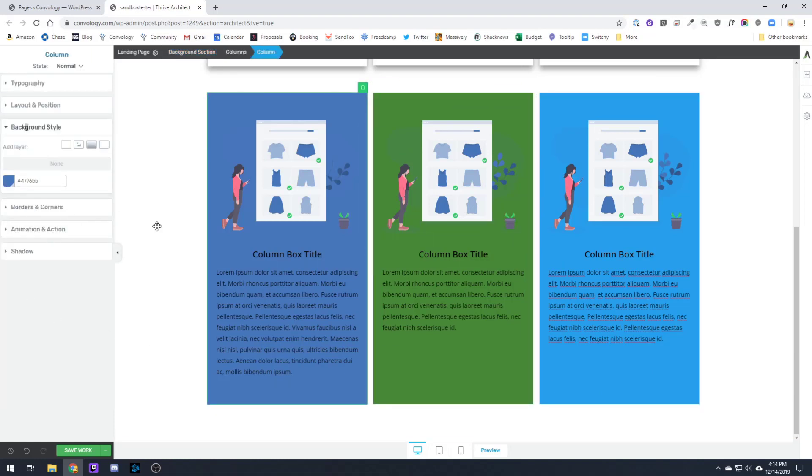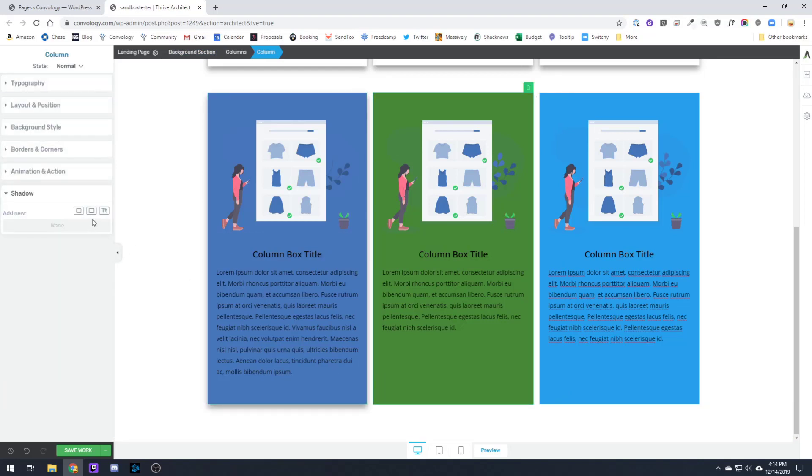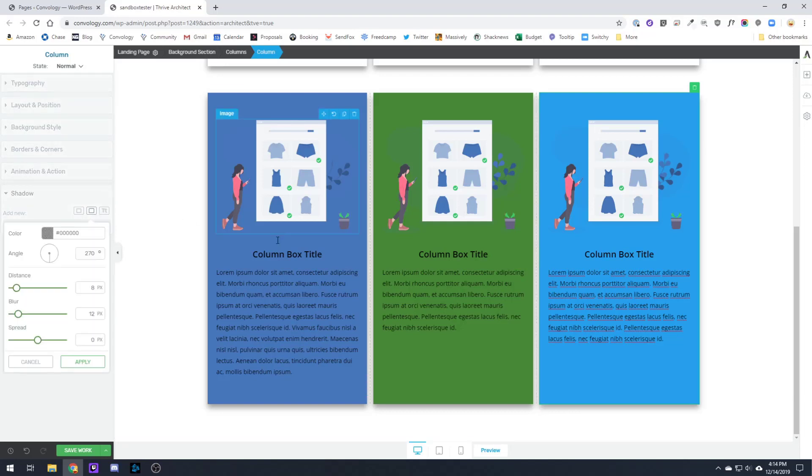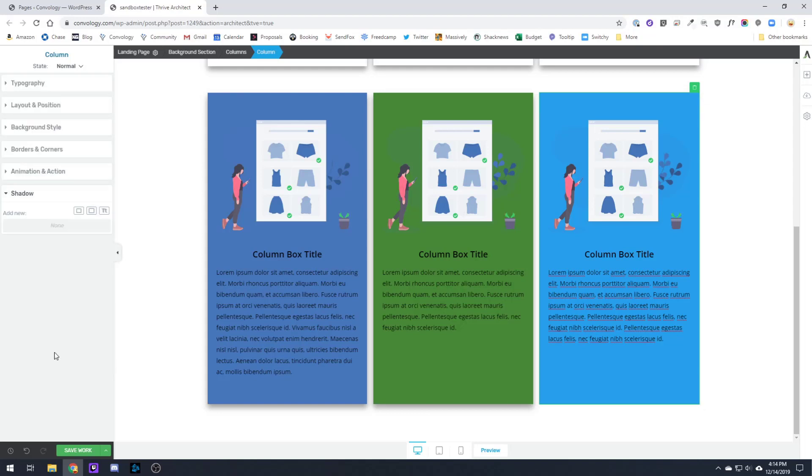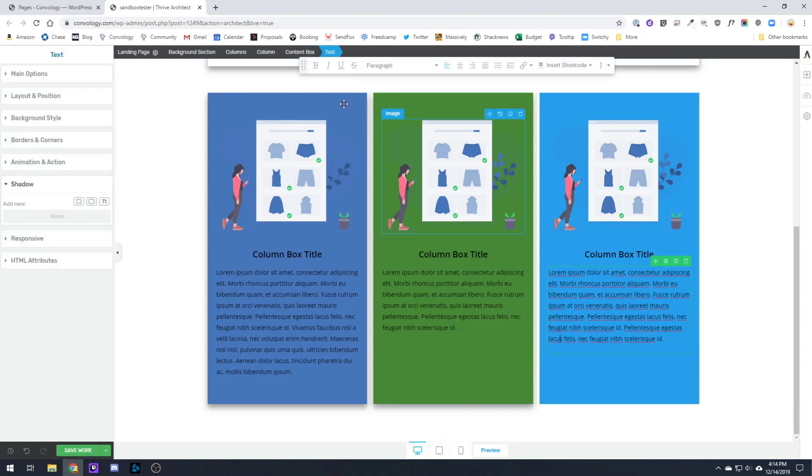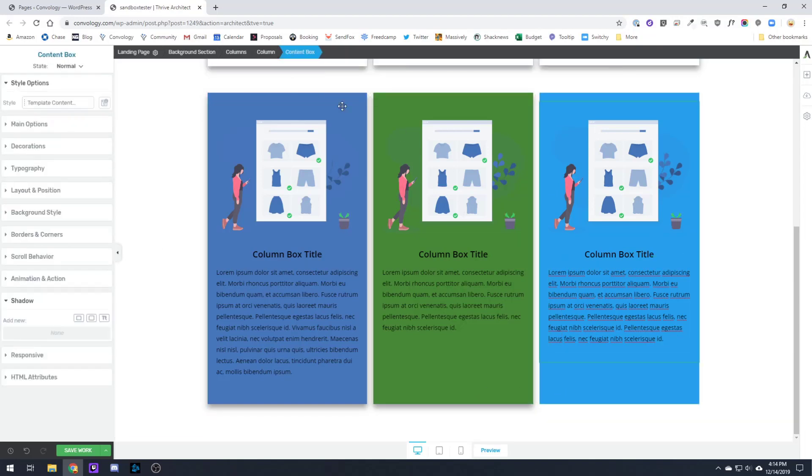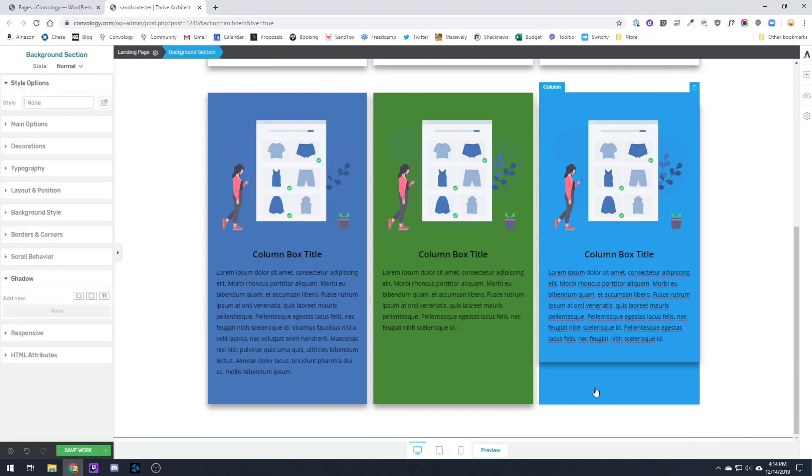Now we can do anything we want to these. We can come back in and we can apply the shadows, and we get the same effect as we did with our content boxes. But this time, I'm applying that drop shadow to the column. I'll show what that looks like if I didn't apply it to the column, but instead I applied it to the content box that this was within.